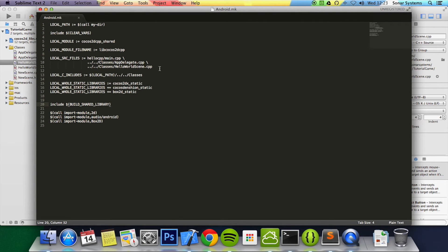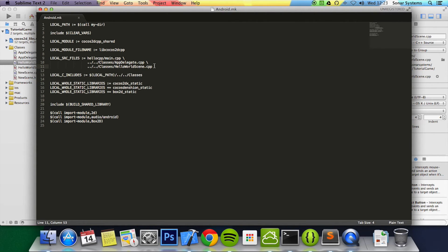And here we've got the hello world scene.cpp, we've got appdelegate.cpp and main.cpp. Here you want to add every single file you write whether it's a class or not.